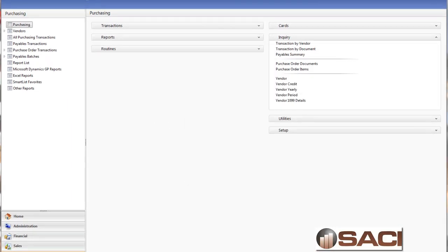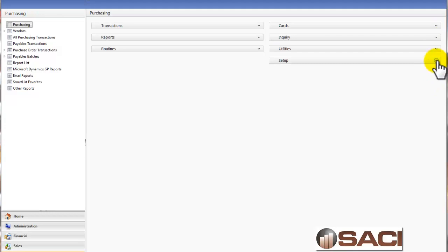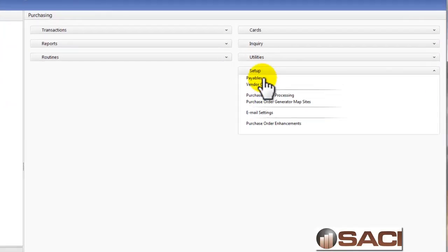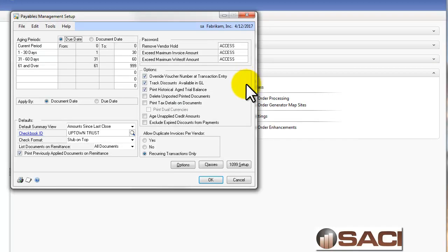Now, before we do that, let's look at a setup feature. In Payables, Setup, there's an option here in the bottom left corner, Print Previously Applied Documents on Remittance. Now if you unmark this, you'll never see those options.